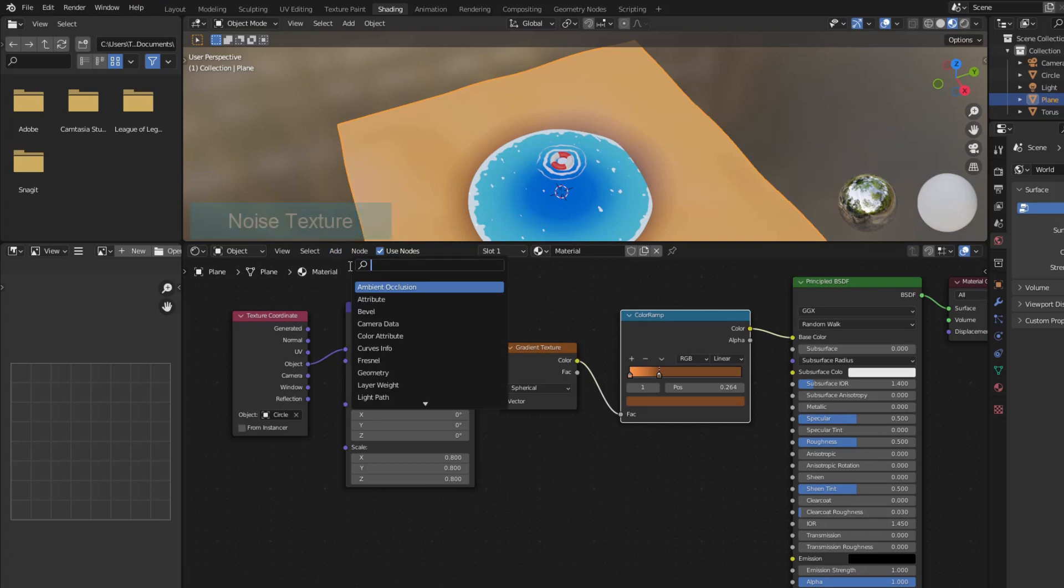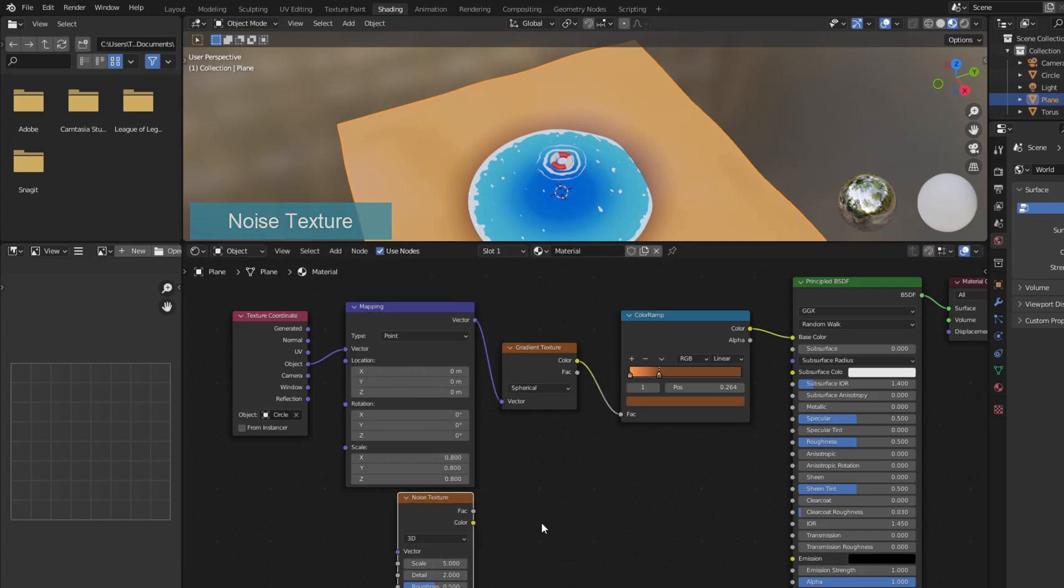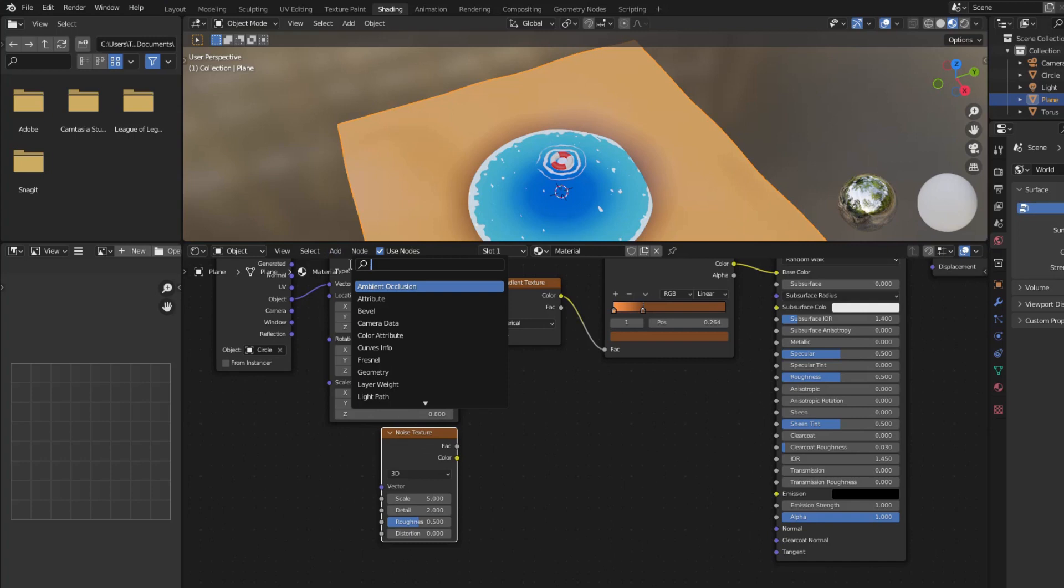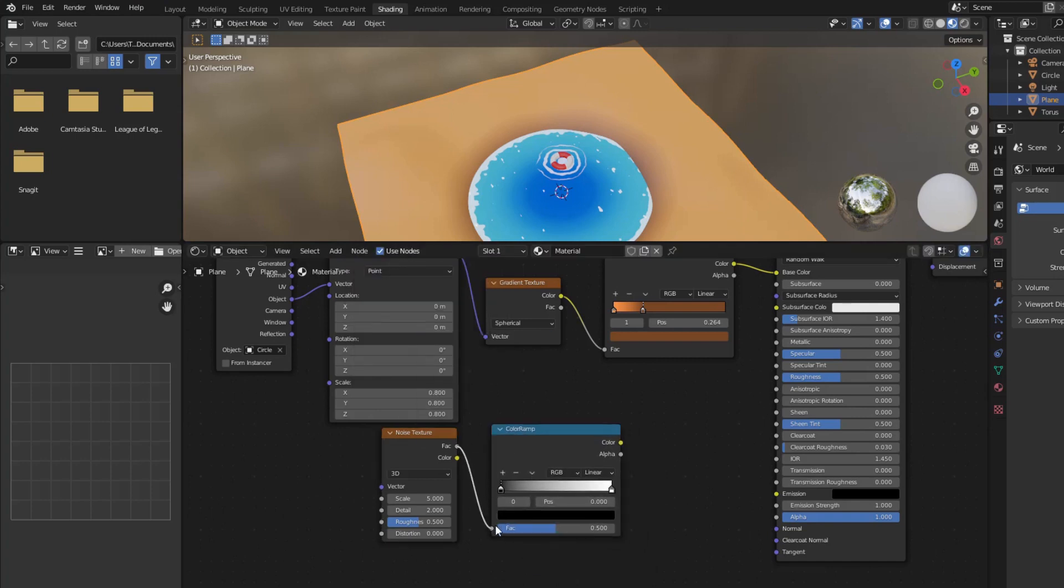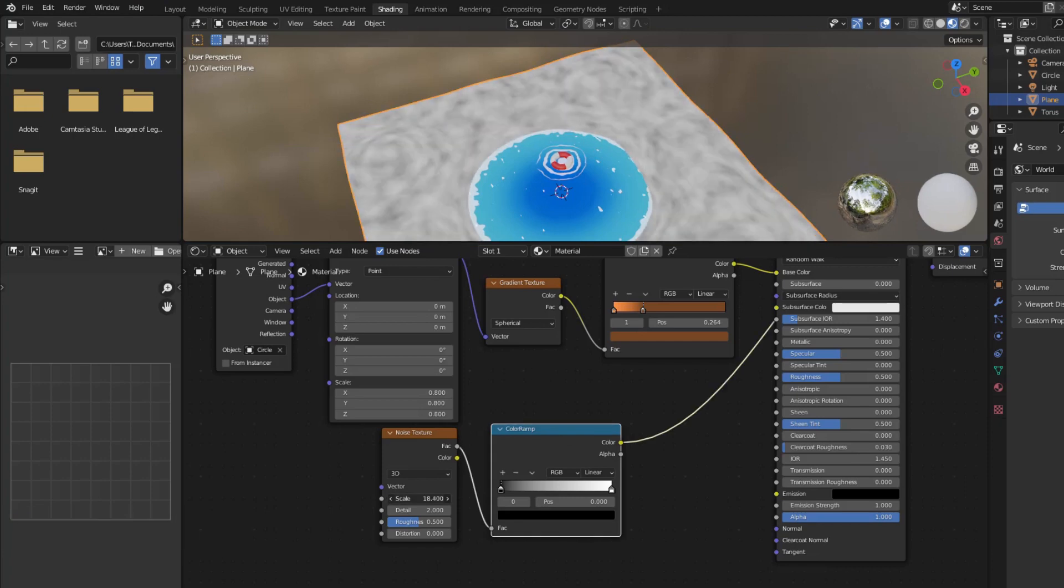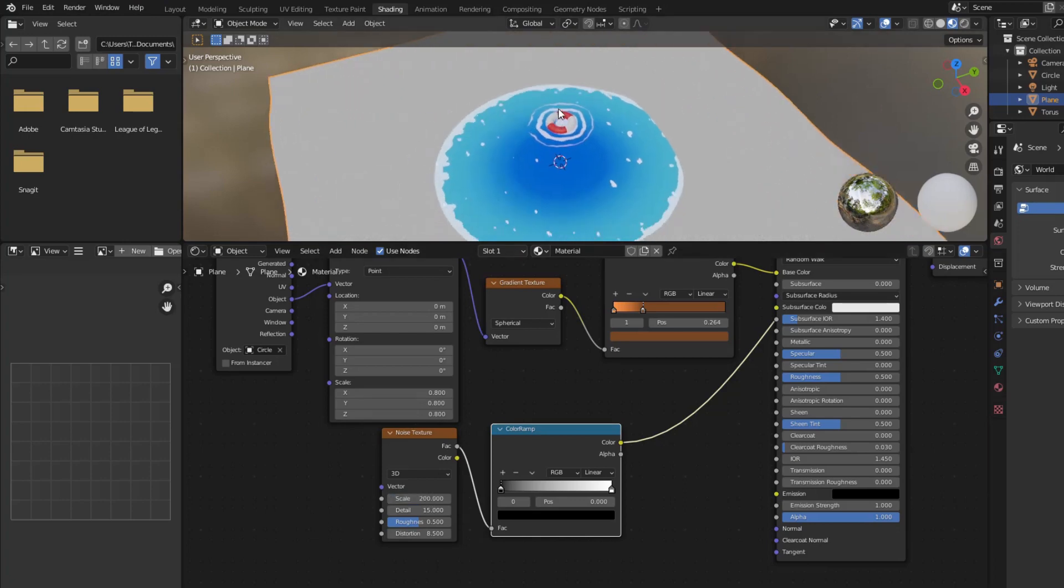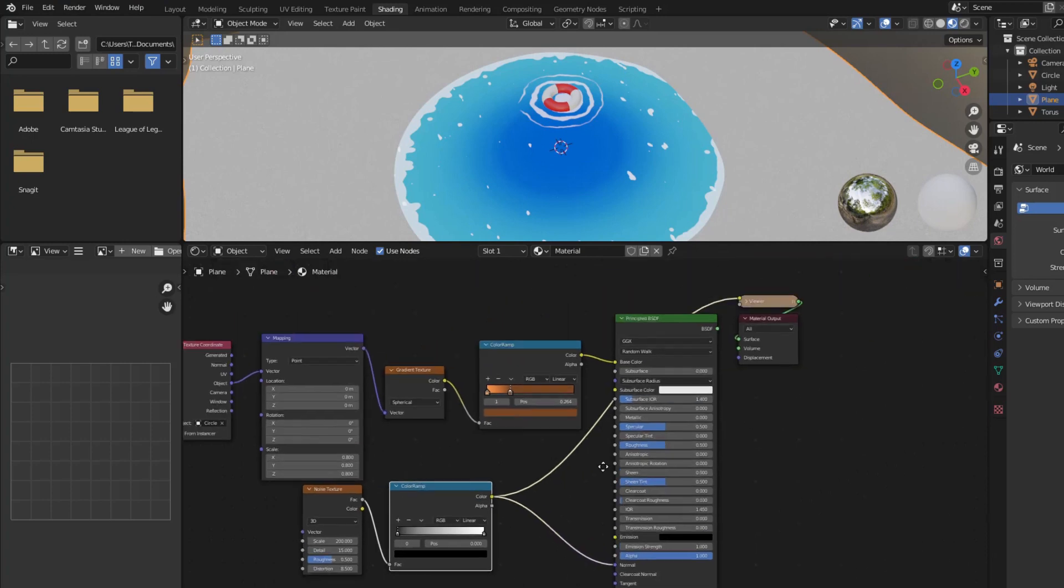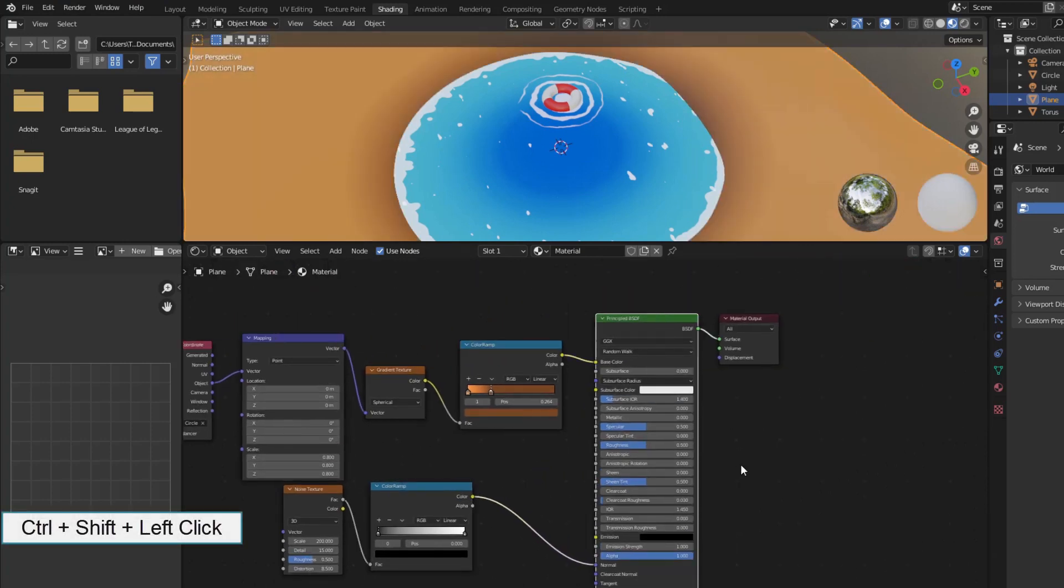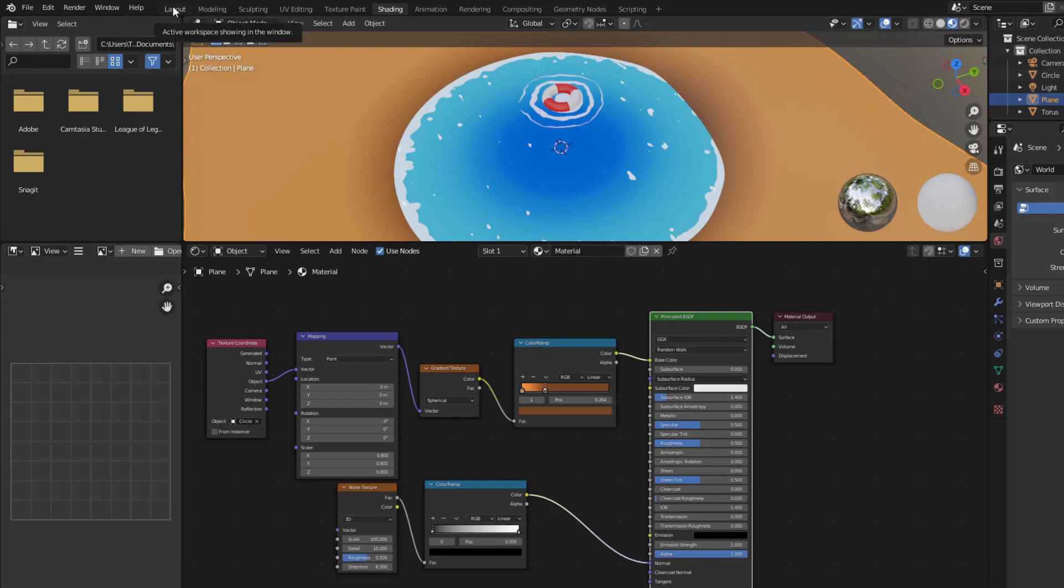Now I create a texture for the normal so that it looks like grains of sand. Now I create a texture for the sand.